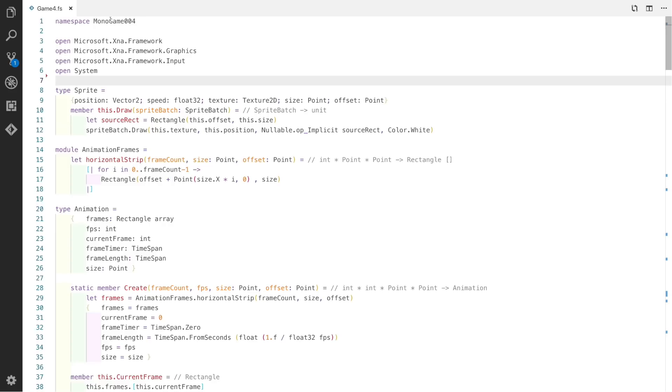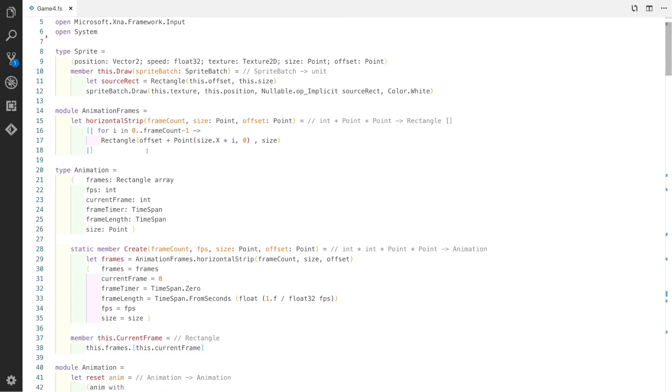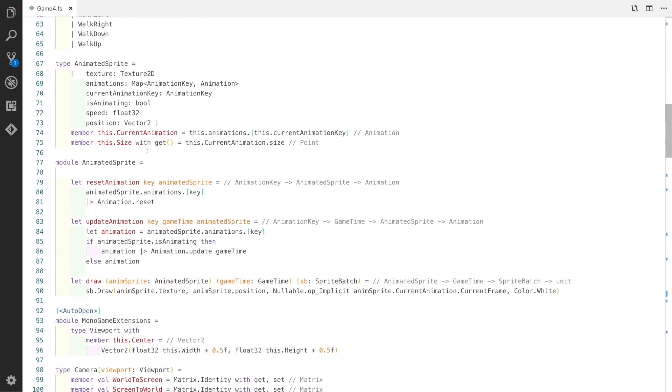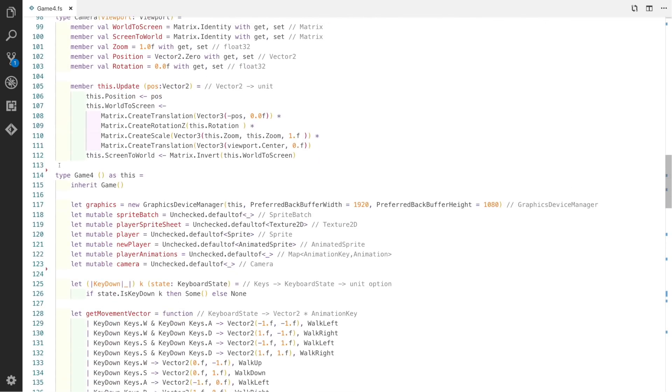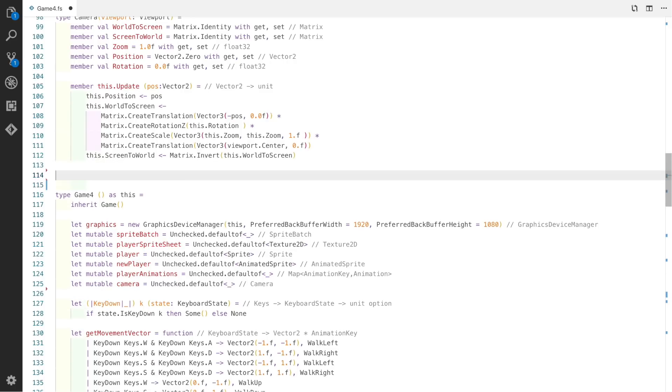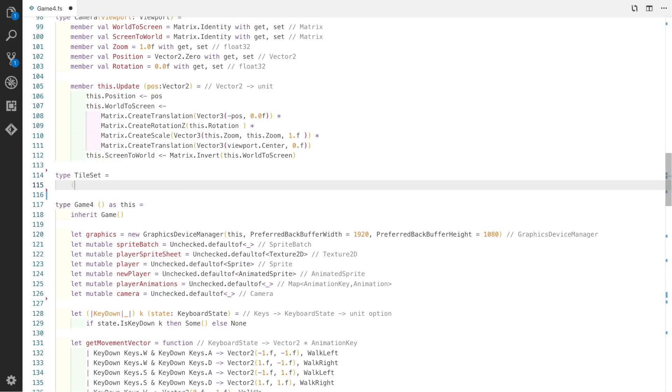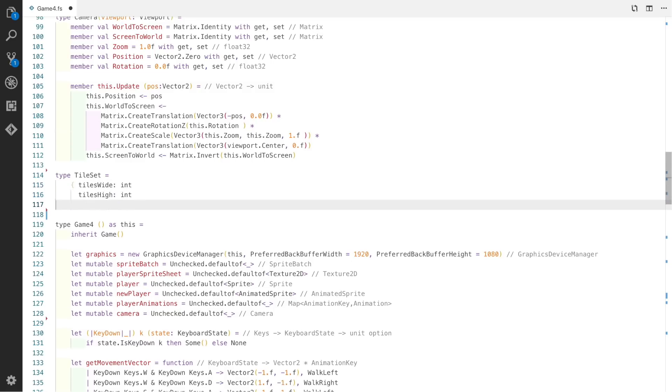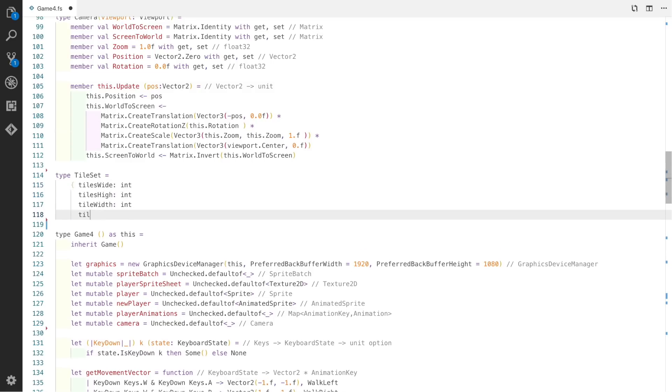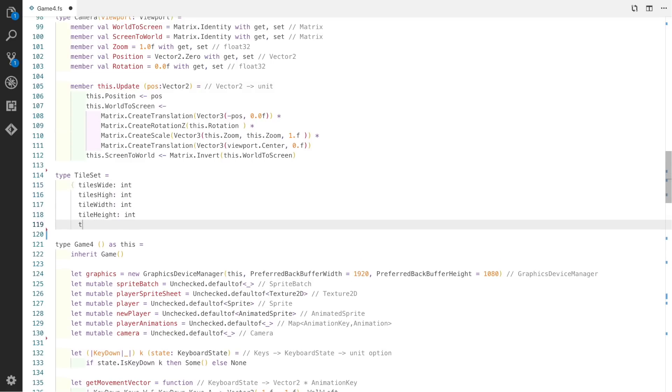So let's jump right in. I've renamed the code from the last one to Modern Game 4. The first thing we're going to do is create a tileset using the normal F# record.